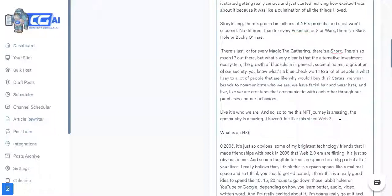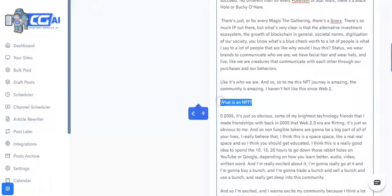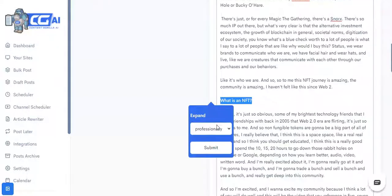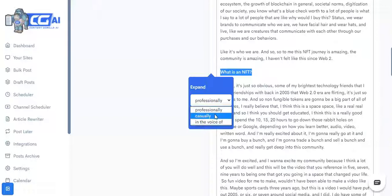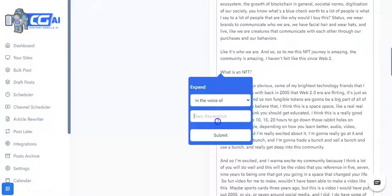Let's ask the artificial intelligent engine what an NFT is. To do that, all I have to do is select this particular selection, and as you can see this tooltip appears. You click on write content for me, and here's the best part: you can either expand this professionally, in a casual tone, or you can even specify whose voice you want this content written in. What happens is it gives you the ability to completely match whatever is being said in your videos.